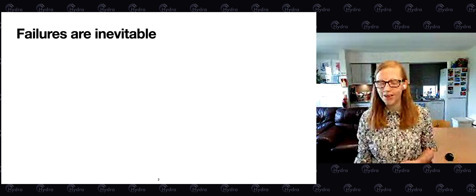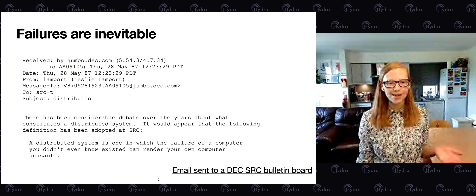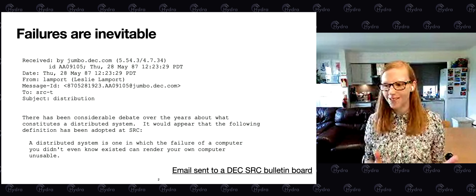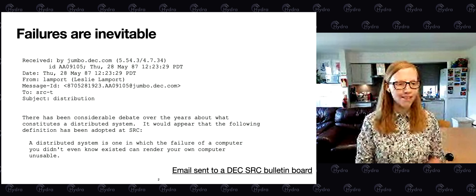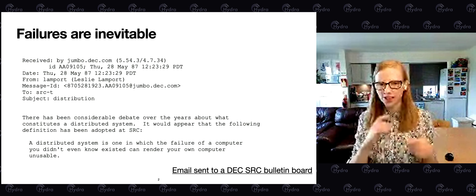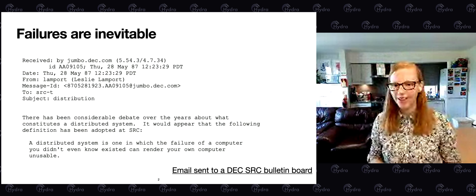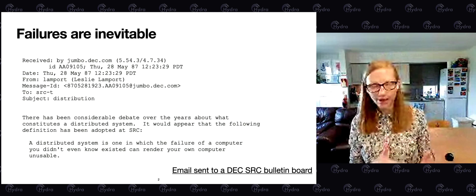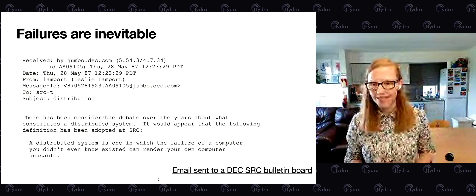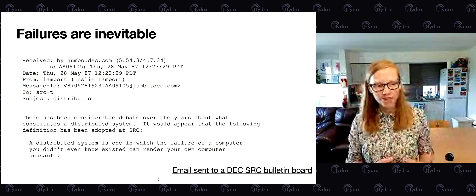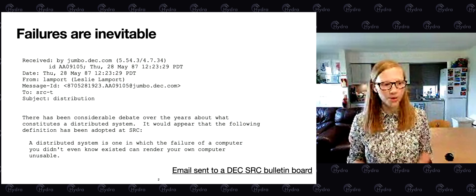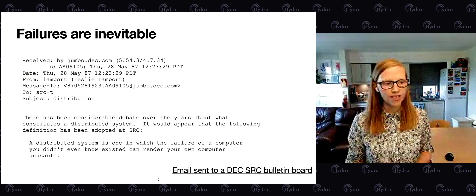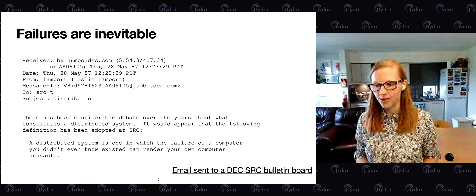No slide on the inevitability of failures would be complete without this infamous quote by Leslie Lamport. It's often misquoted, so I actually took a screenshot of the email where he originally said it for the first time. Specifically, he said: 'It is one in which the failure of a computer which you didn't even know existed can render your own computer unusable.'